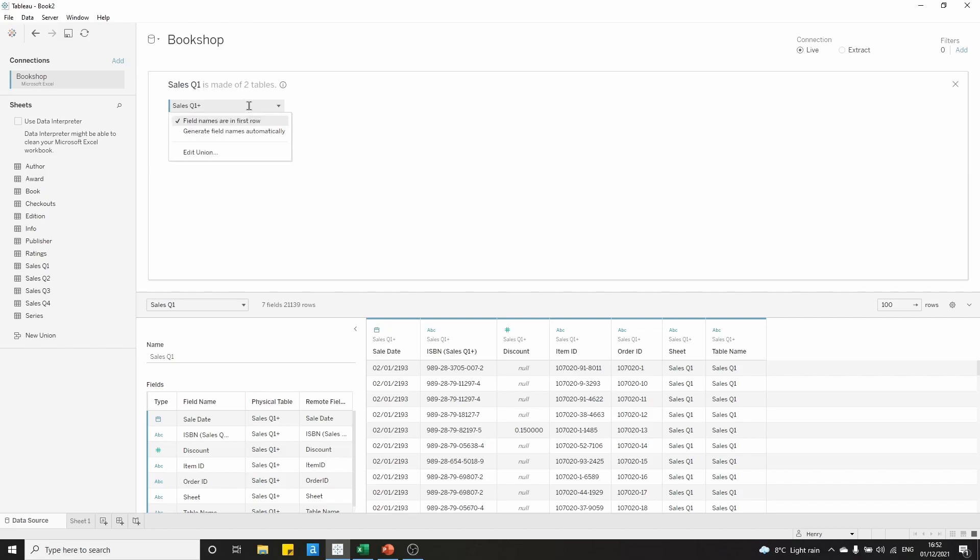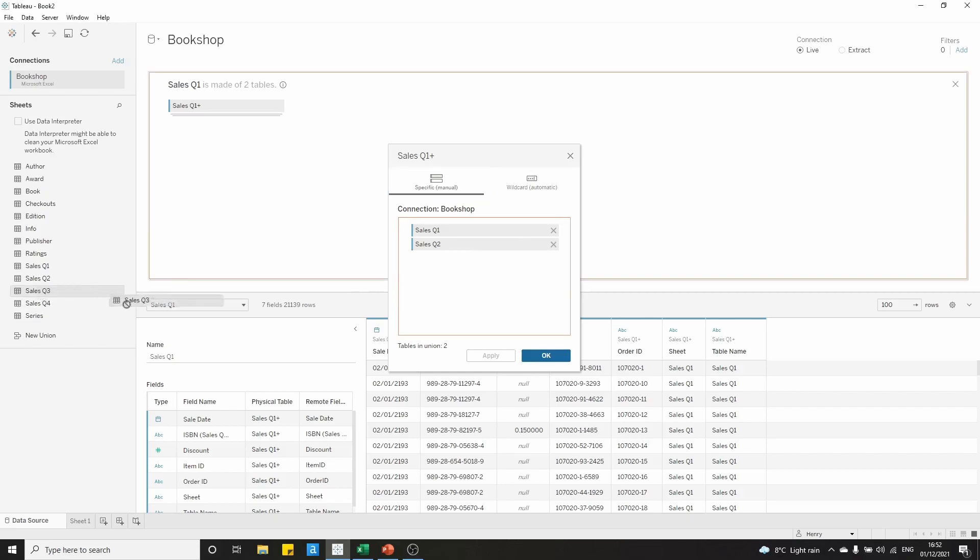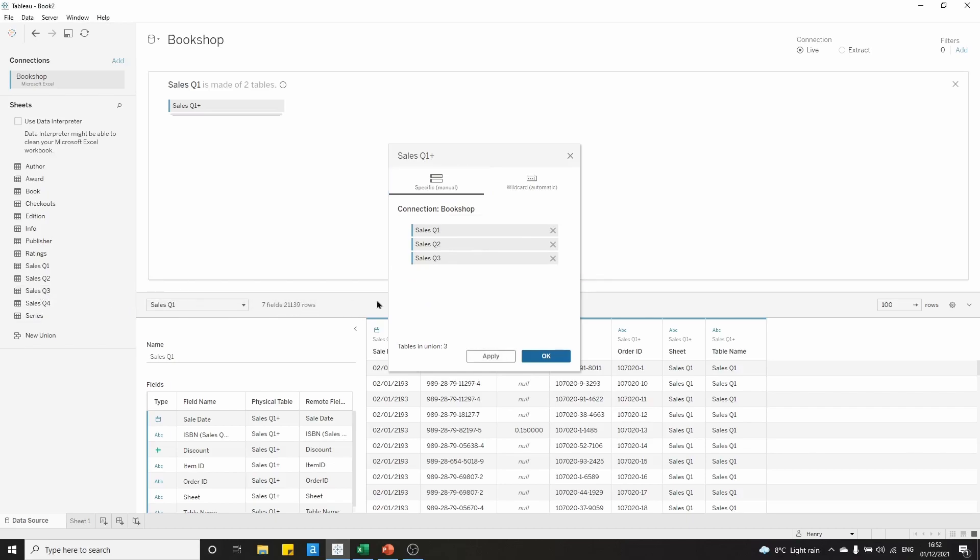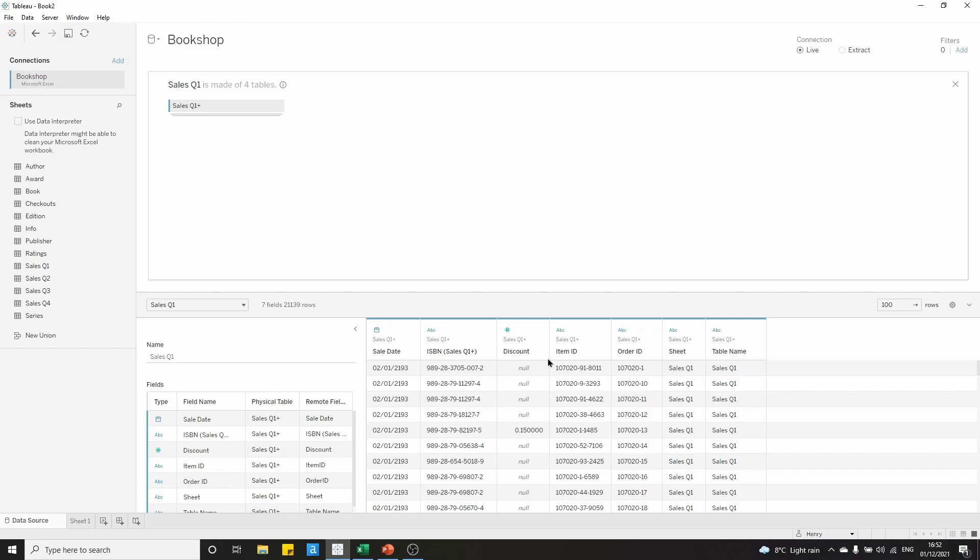If we want to investigate that a little bit more closely, we can right-click and edit the union. We see here that we've got sales quarter 1 and sales quarter 2. We can drag sales quarter 3 and sales quarter 4 into the union. We've got four tables, we can click on apply, and OK, and we can see that sales quarter 1 is made of four tables. We'll click X to exit from the physical layer.